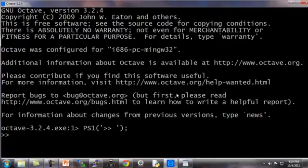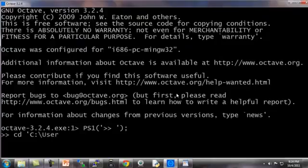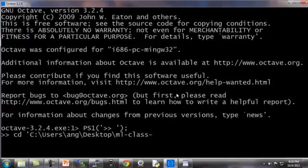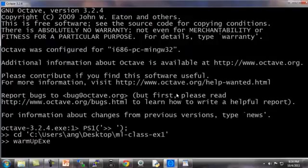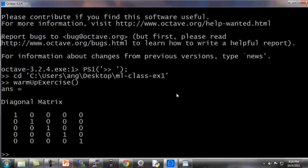Going back to my octave window, let's now go to my directory, user slash ang slash desktop slash ml class dash ex1. And if I want to make sure that I've implemented this in type warmup exercise, like so. And yep, it returns, that's the five by five identity matrix that we just wrote the code to create.